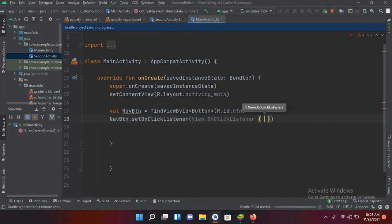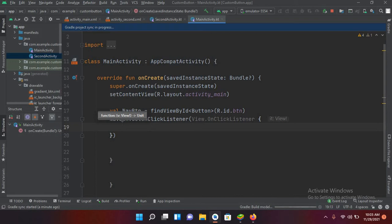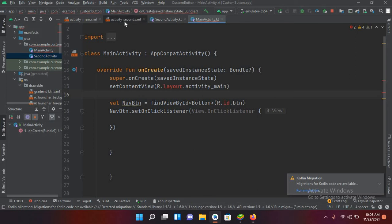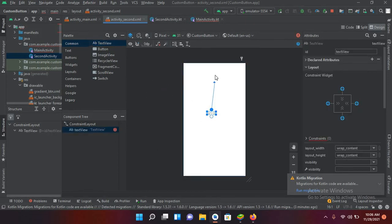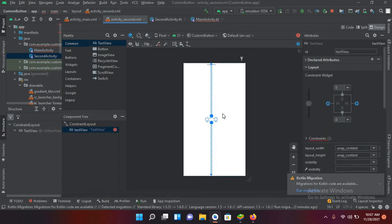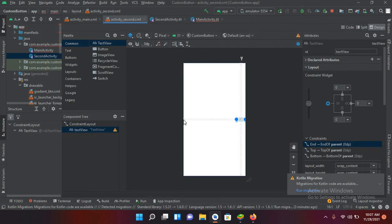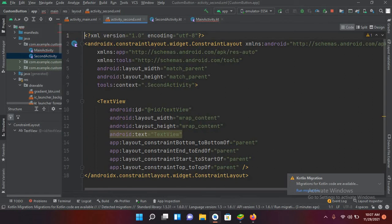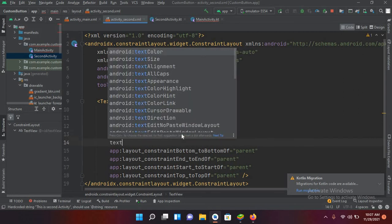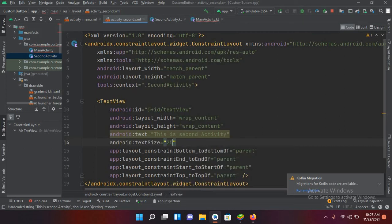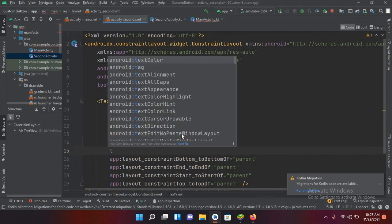But first I'll go to SecondActivity and add a TextView. I'll pin it to the top, bottom, and both sides. Then I'll go to the code and set the text to 'This is Second Activity', change the text size to 25sp.